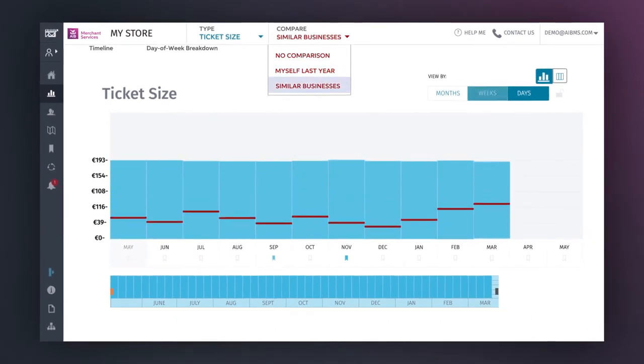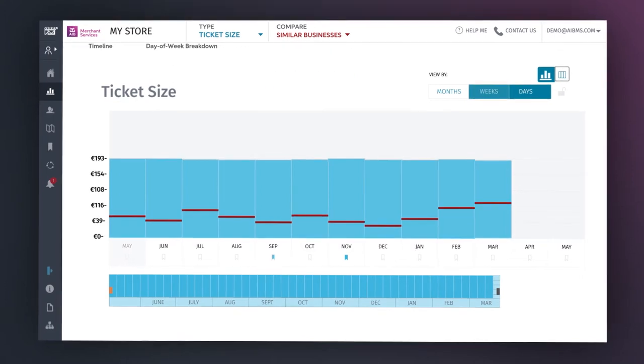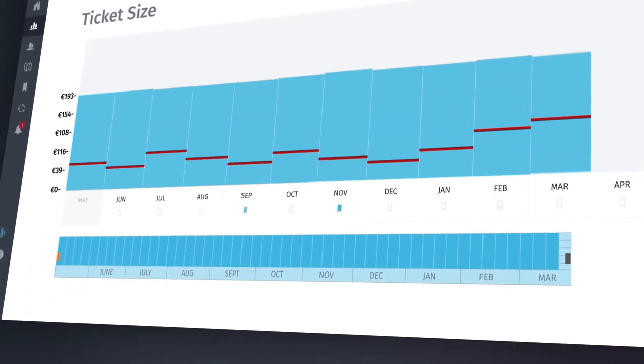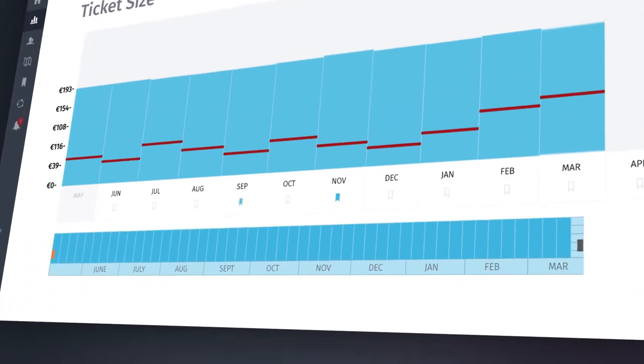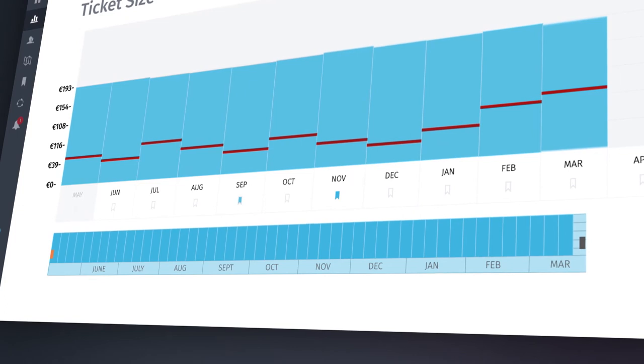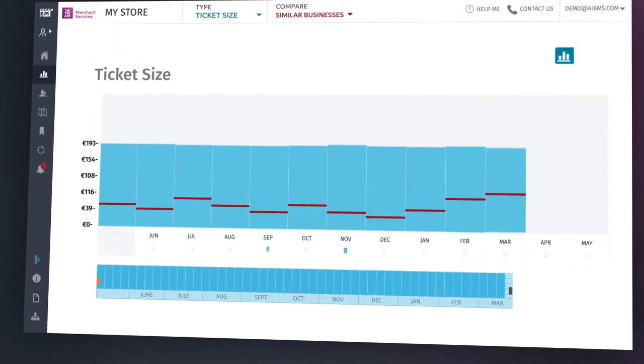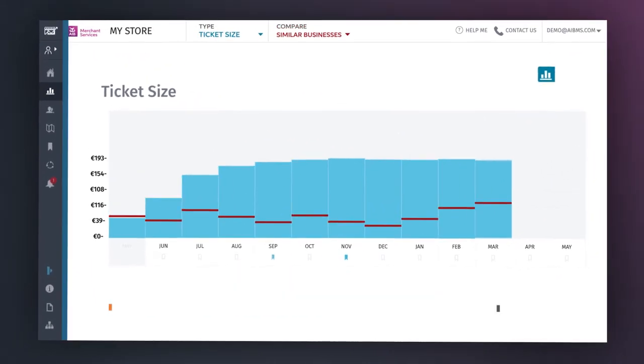The comparison to similar businesses is aggregated using the 10-20 ruling, ensuring no competitor's sales figures or revenue can be identified through the platform. Further detail on the 10-20 ruling is covered within the user guide.